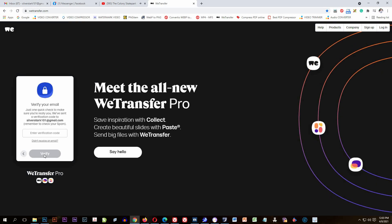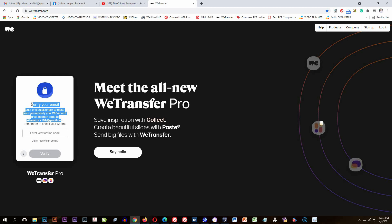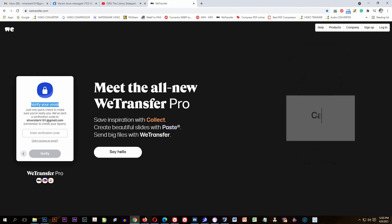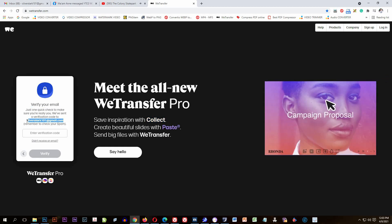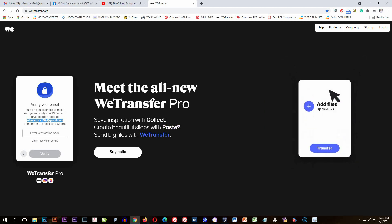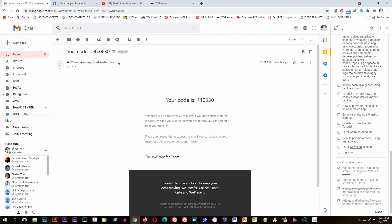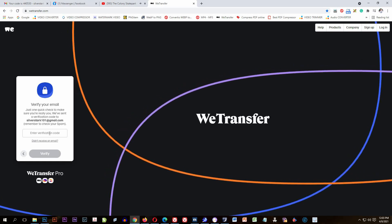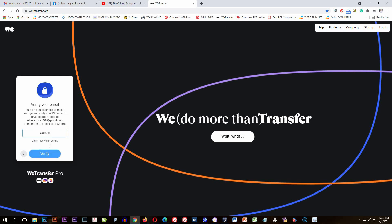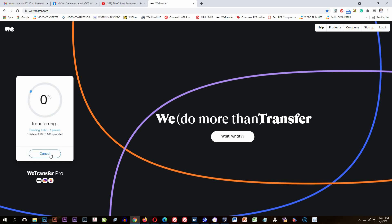Just hit the Transfer button. The email verification has been sent to your email address, so you have to check your email. You'll see the verification code there — open it, copy the code, and paste it into the verification code field. Then click the Verify button at the bottom.